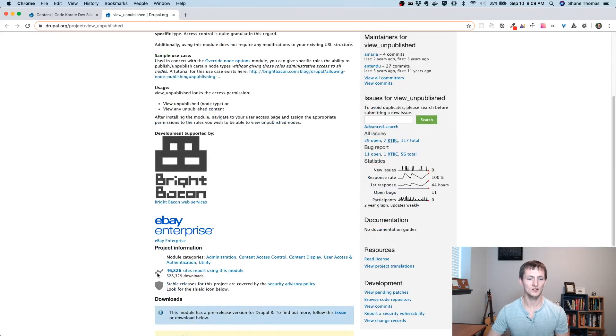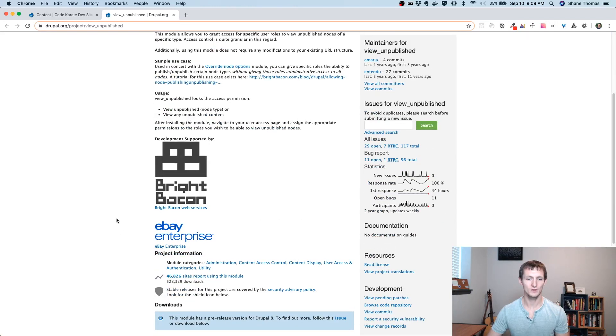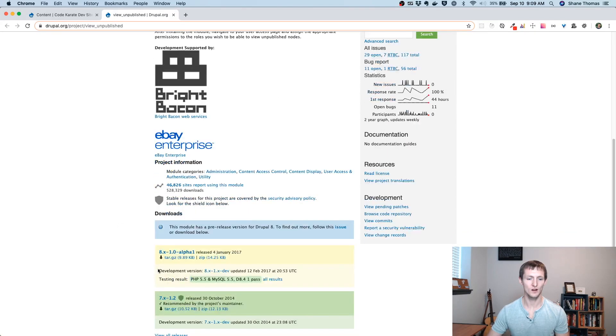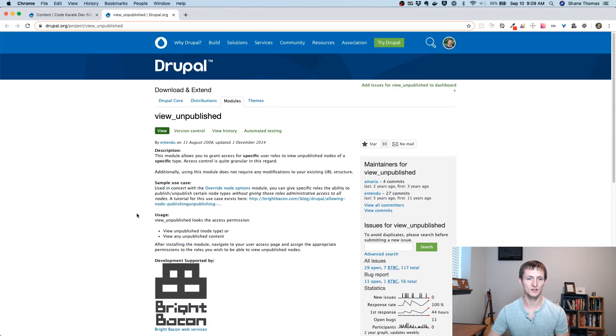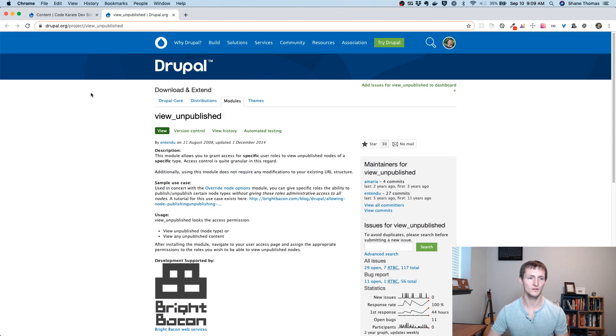You can see that it is used by quite a bit of people. So even though it is alpha, it's in a pretty good state because it's really only doing a few small things for adding some permissions.